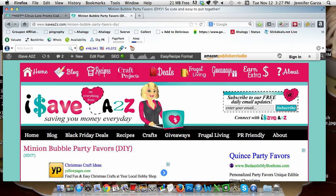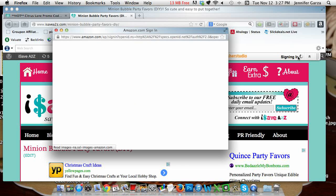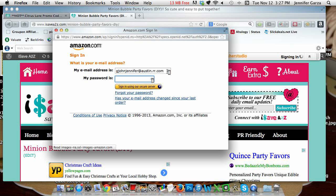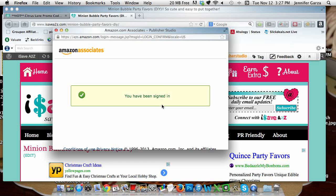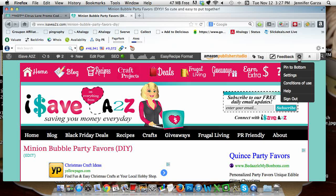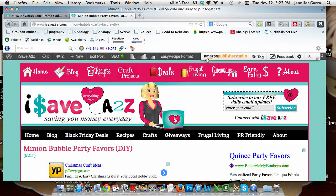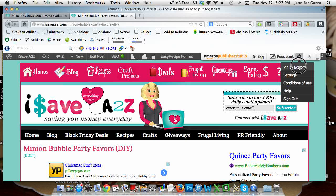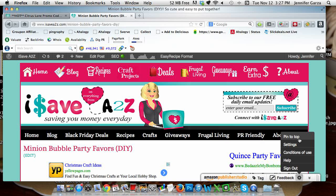First, sign in and then it'll give you options for settings, bringing up the sign-in screen. Once signed in, it gives you the tag option, feedback, and settings where you can move the toolbar — for example, to the bottom, especially if it's in the way of what you're doing. You can hide it, but I like mine at the top.